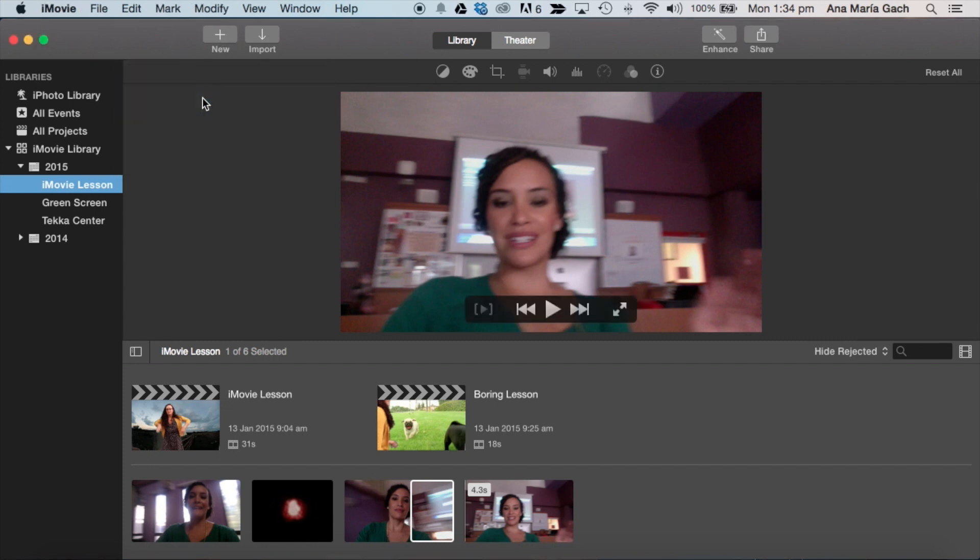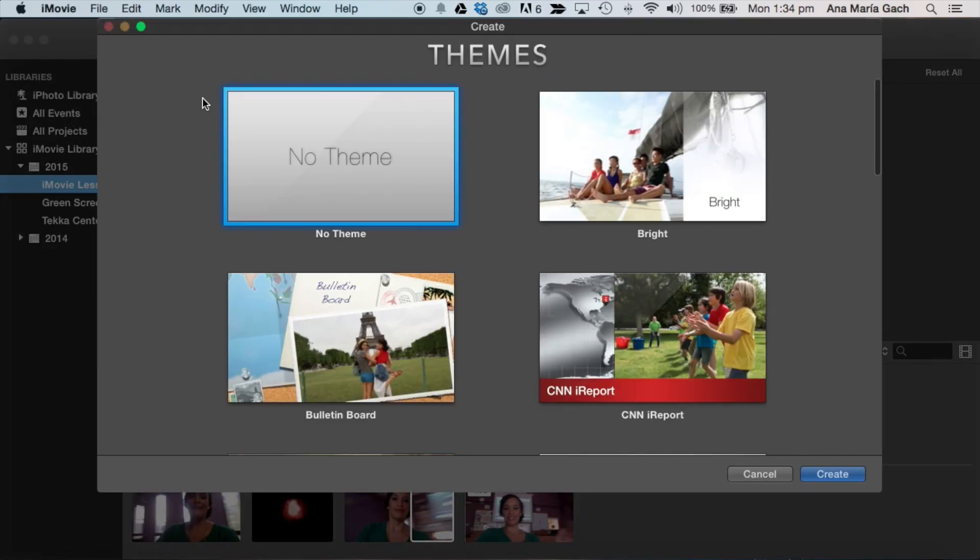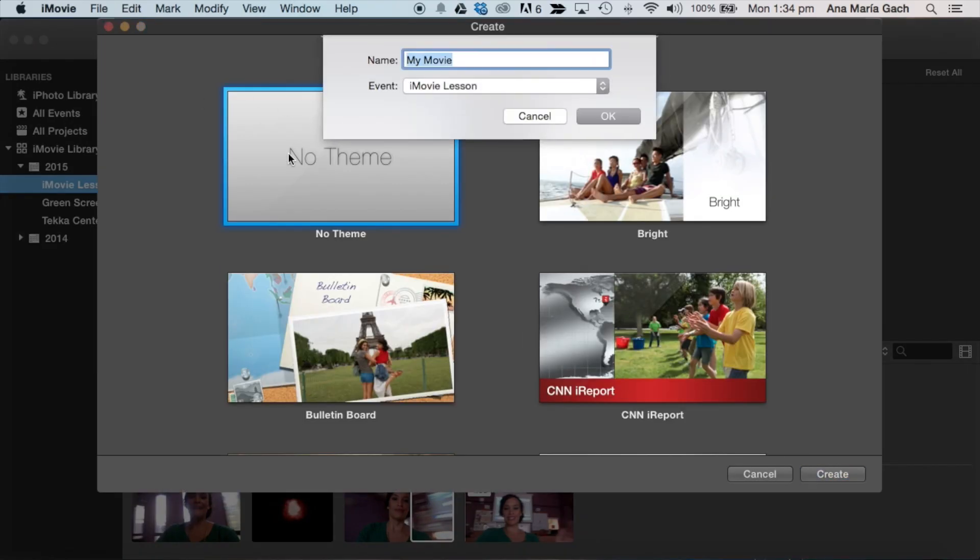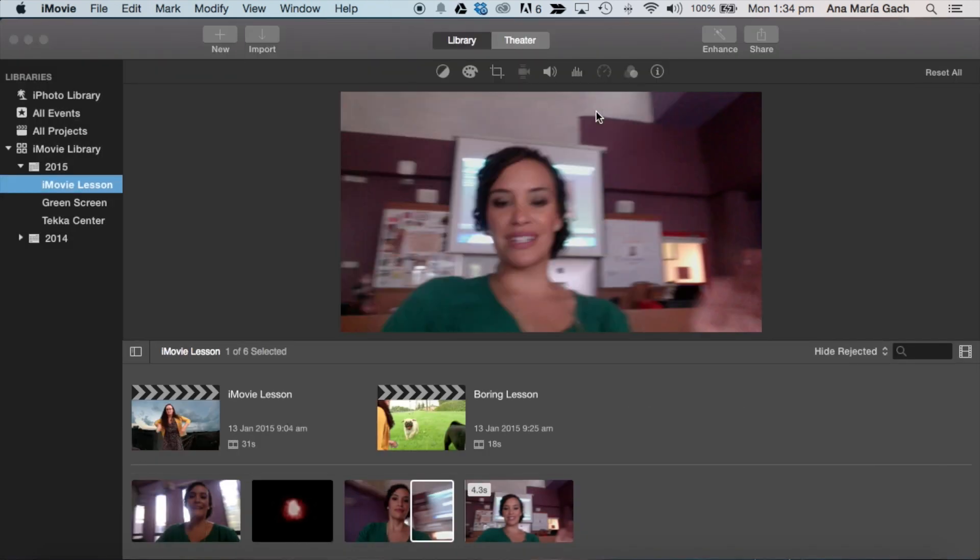movie, and I'm going to title it stop motion. We always select no theme. I'll put stop motion here. That will create a new project.